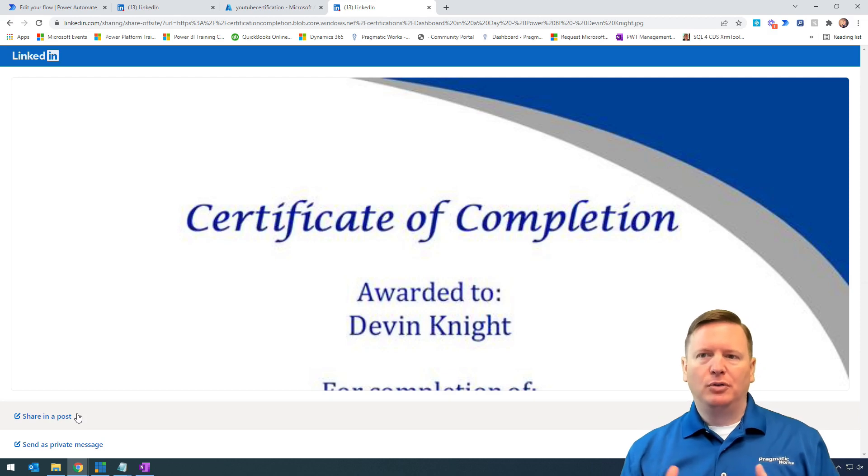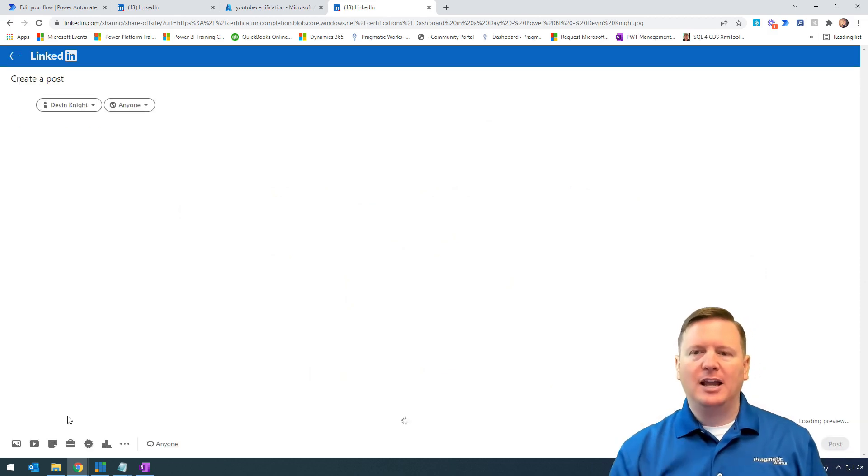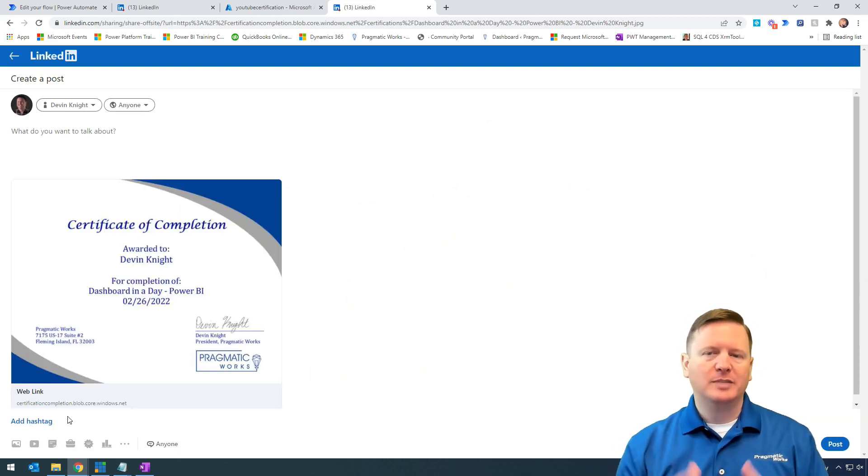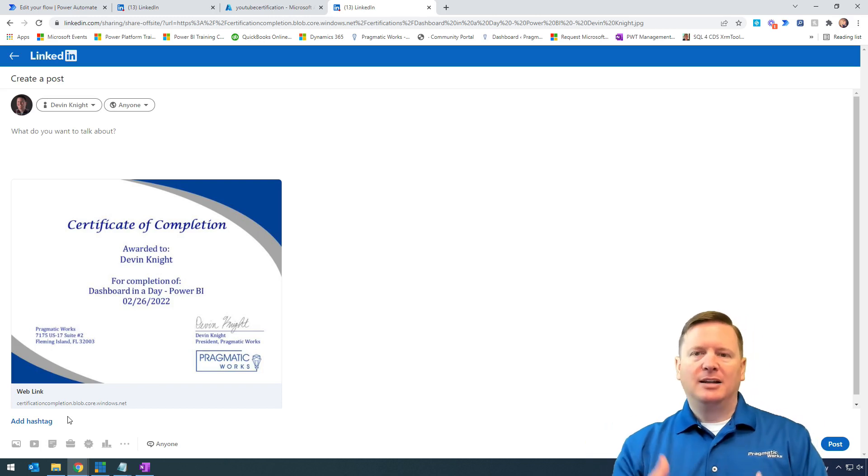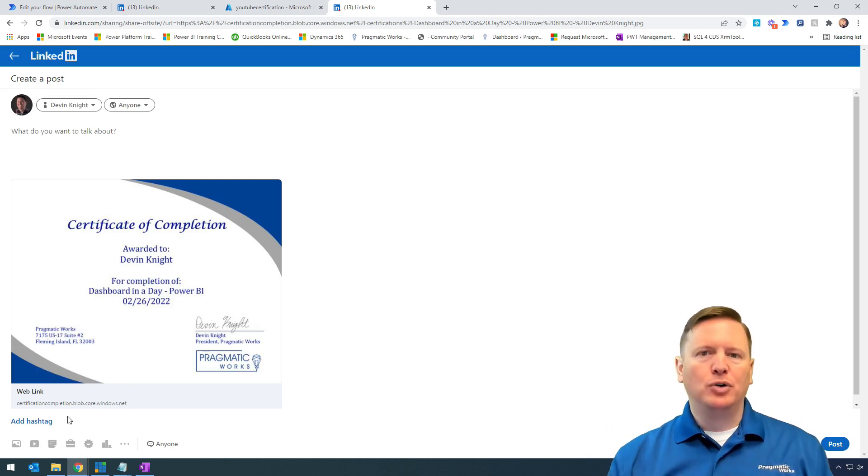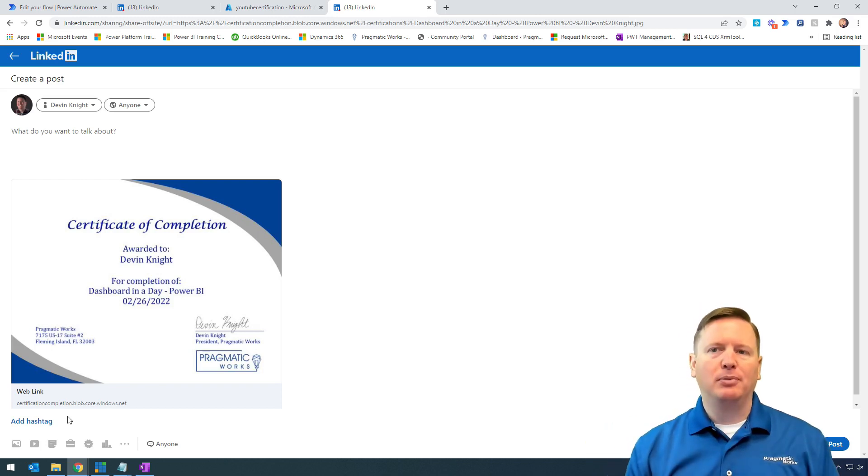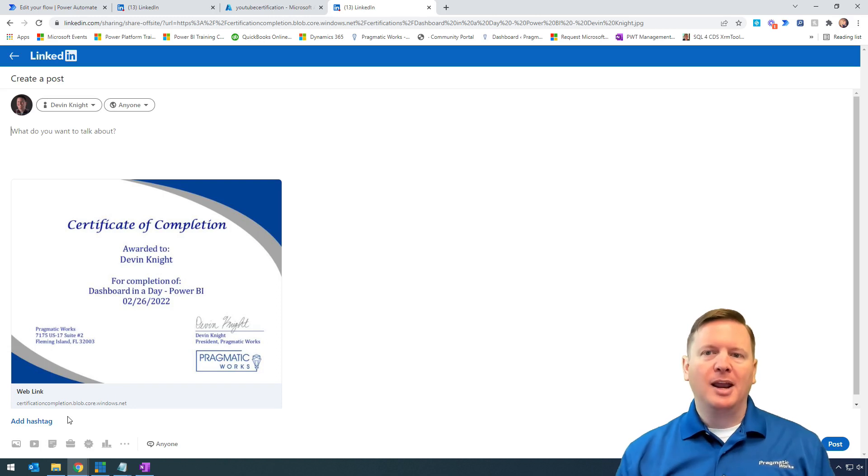they can share through LinkedIn the fact that they completed a course with your company. My goal is to make it more of a social thing where they're sharing their course completions on LinkedIn.